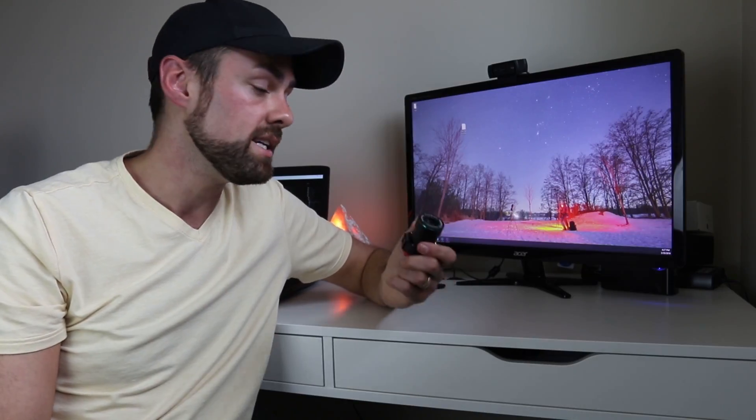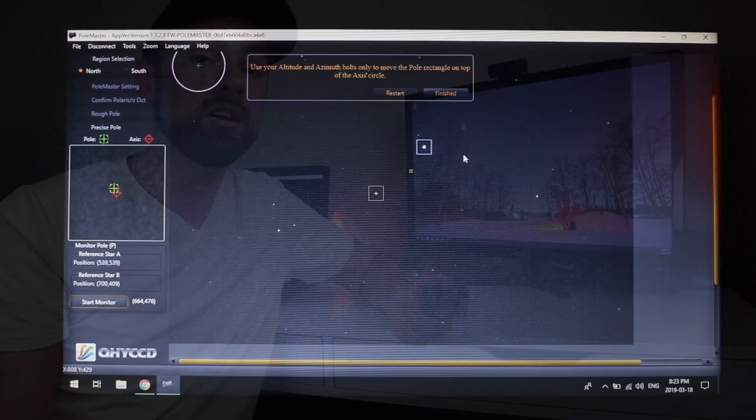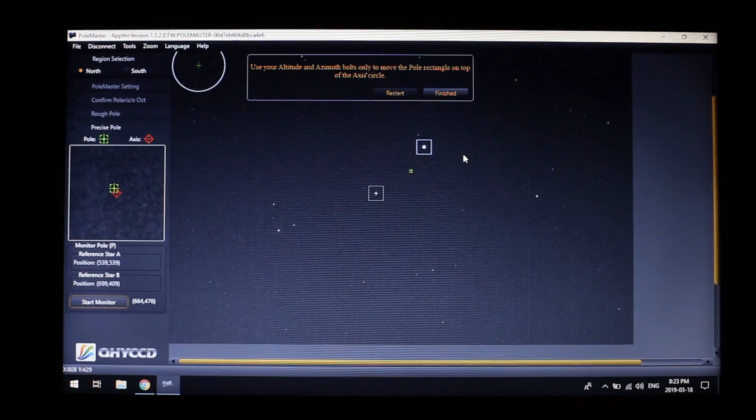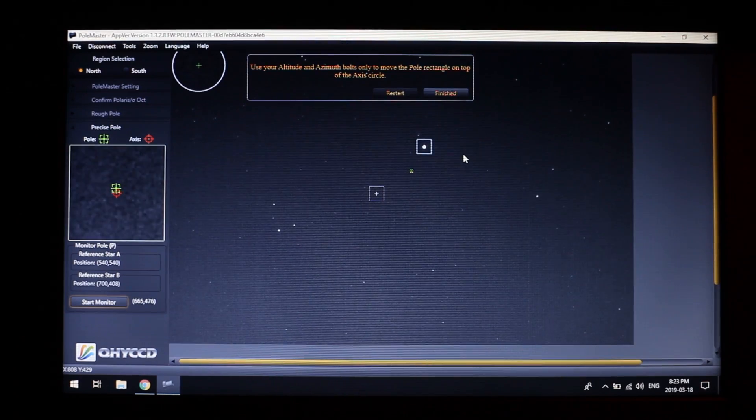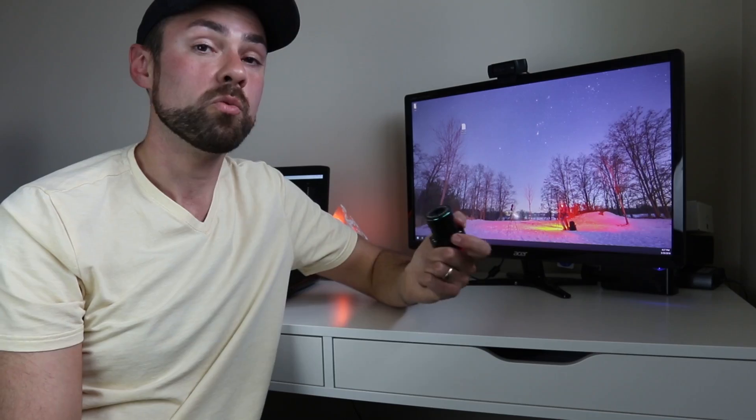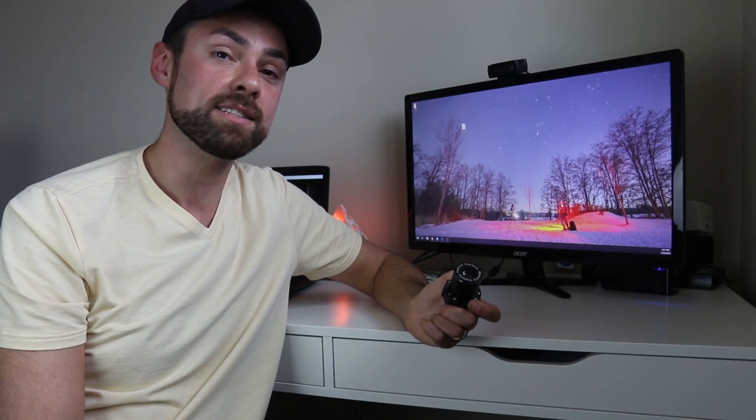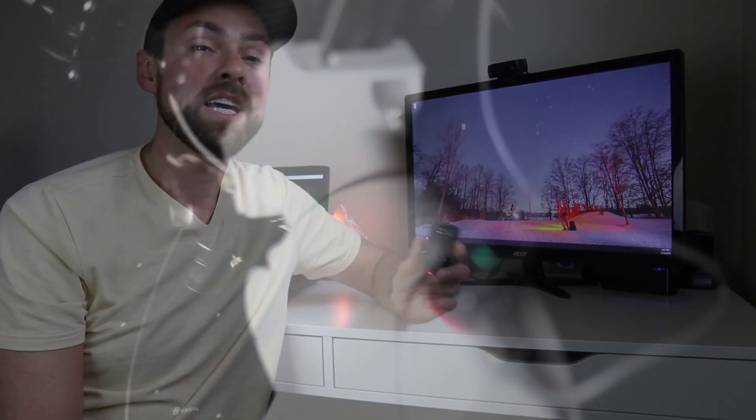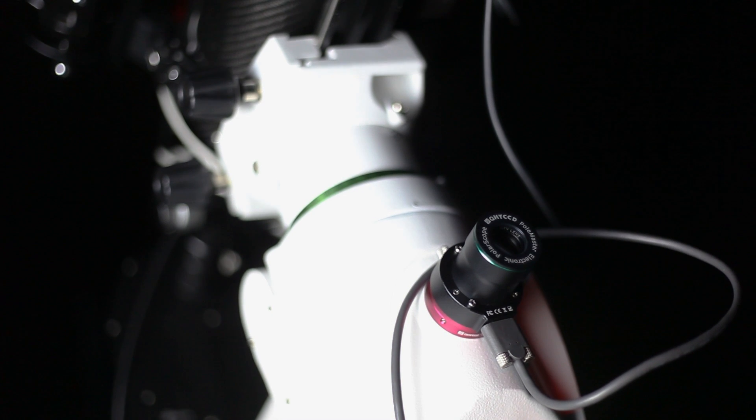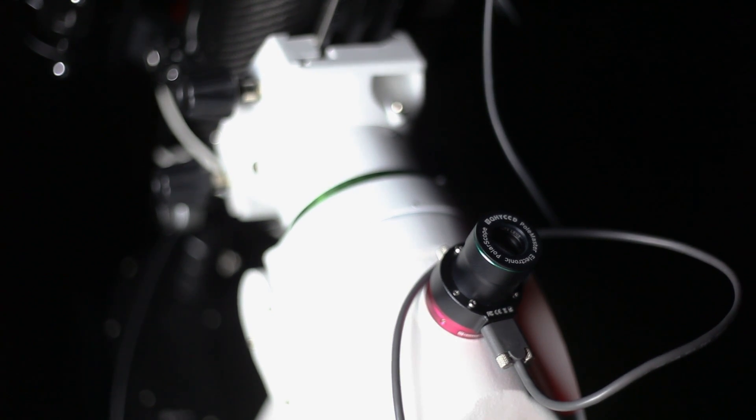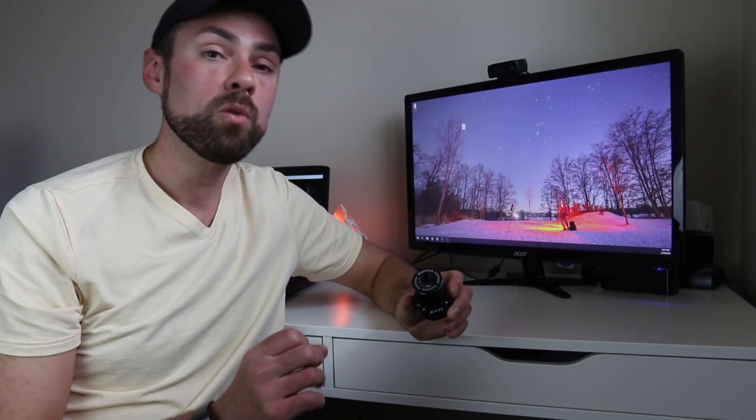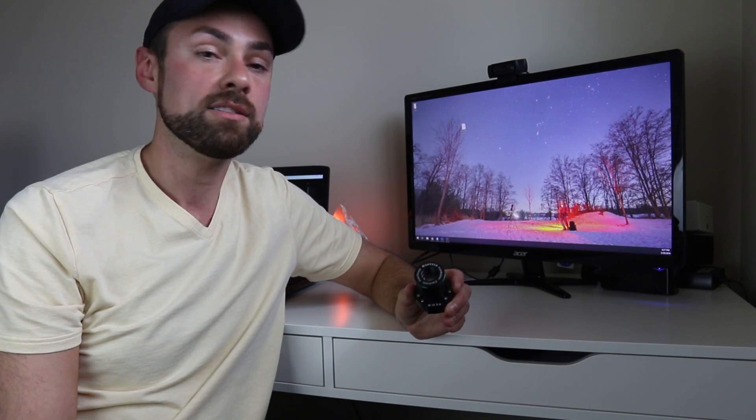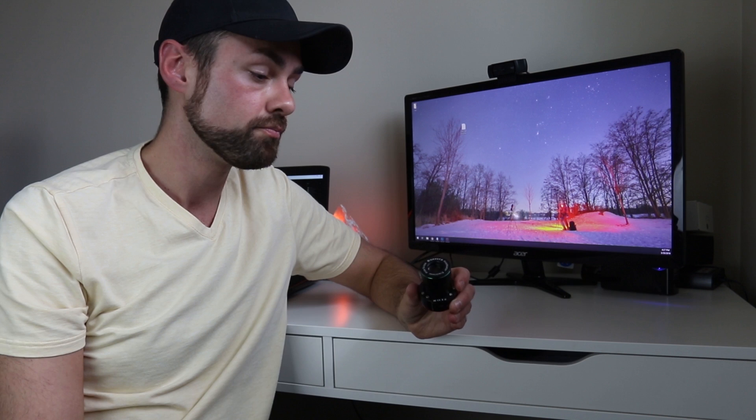The software was great. It was easy to install, easy to understand. It actually walks you through the process. There's a reason that so many people own these things. It's because it works and makes your life easier and it lets you get totally, precisely polar aligned and that's so important.